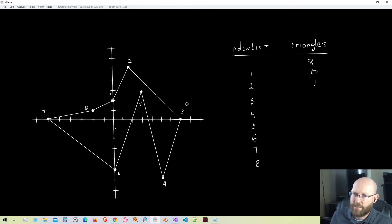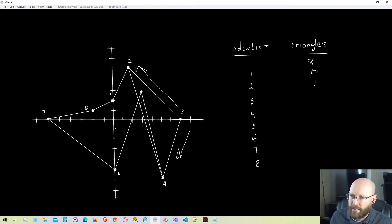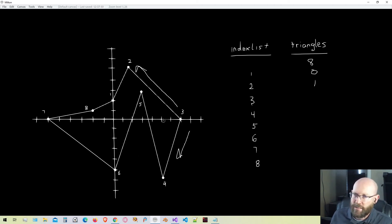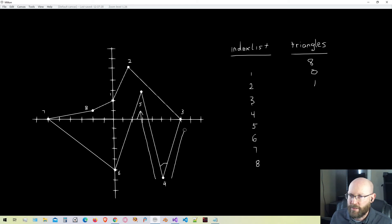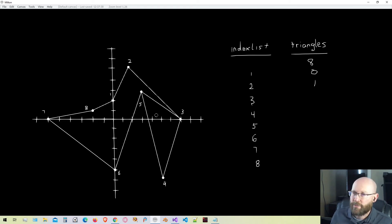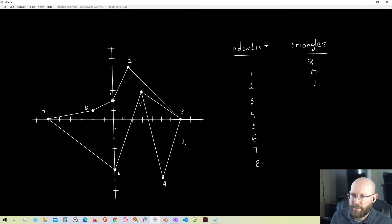Moving to vertex three — it is definitely convex, so that works. But when we form a triangle using the previous and next vertices, we can see there is a vertex contained in it from the polygon, so this cannot be an ear either. Moving on to vertex four, this vertex is convex, so it passes that test. We form a triangle using the previous and next vertices from vertex four, and no other vertices from the polygon are contained in this triangle. So this passes both tests and is a valid ear we can add to our triangle list.